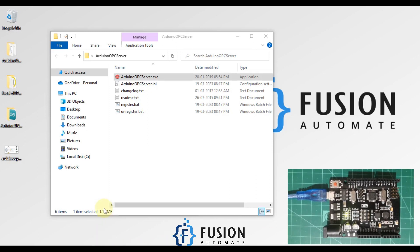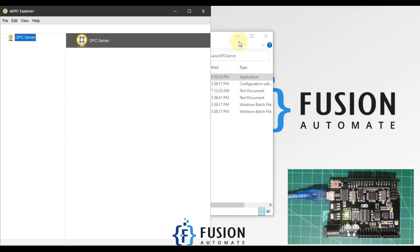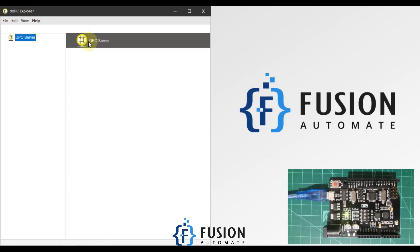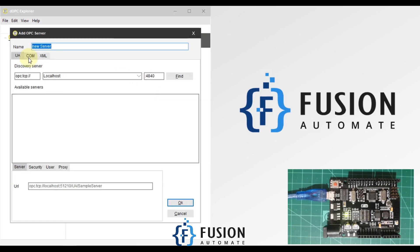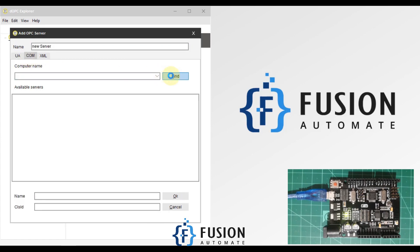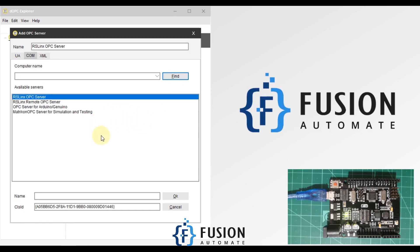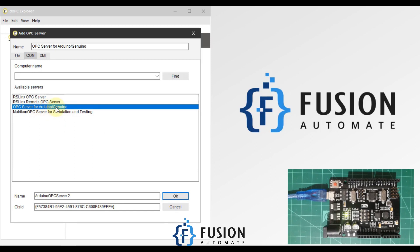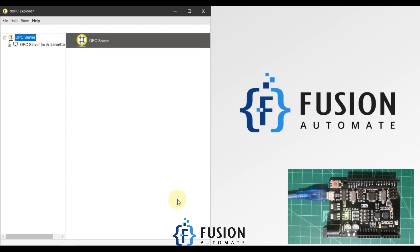Now we go to our OPC DA client, which is my DOPC Explorer. I'll click 'New Server'. We want to connect with the OPC DA server for Arduino, so we click on COM and then click Find. It will find the registered OPC server in our system — you can see here 'OPC Server for Arduino'. We press OK.